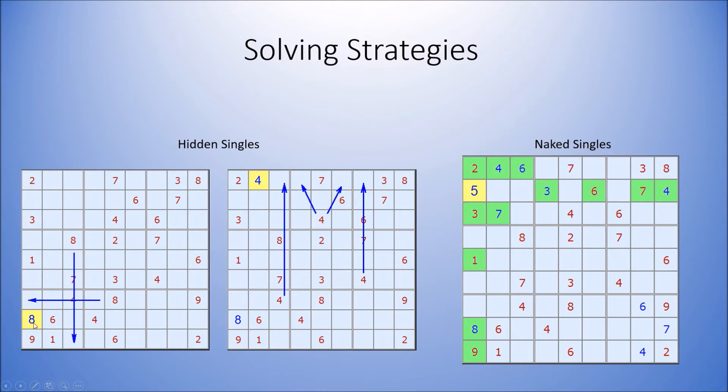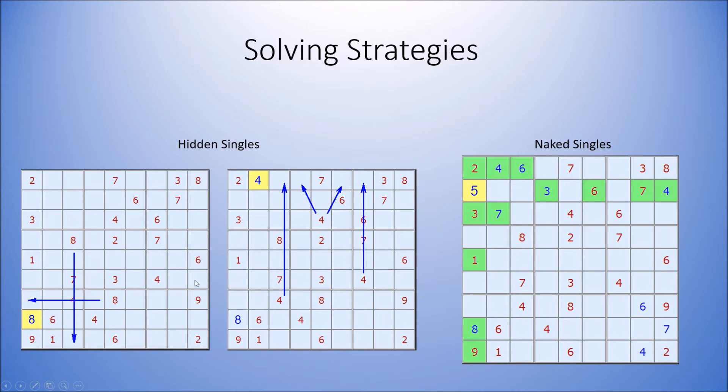The first are just simple elimination strategies. In this example, the 8 must go here because it cannot go anywhere else in this section. The same with the 4. It must go here because it cannot go anywhere else in this row.